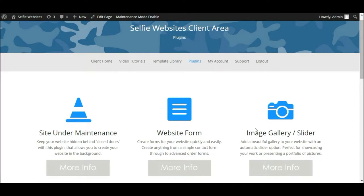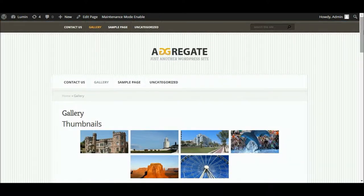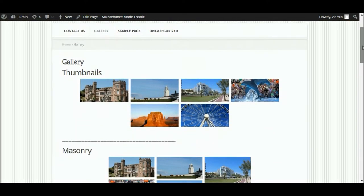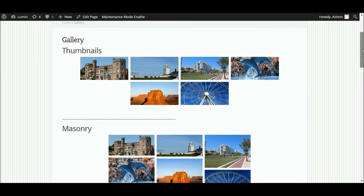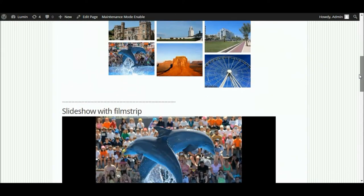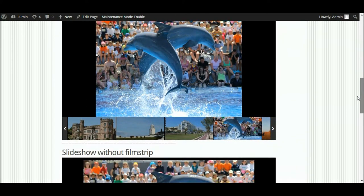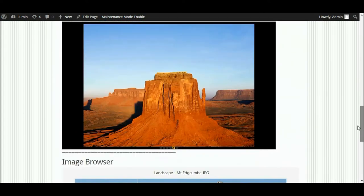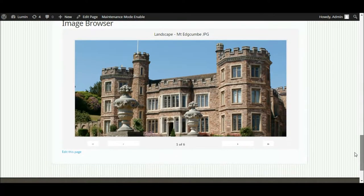Before we get into the nitty gritty of actually creating a gallery or a slider, let's just take a look at some of the things you can create with this plugin. Here's one I've already created, and I've made a couple of different samples so you can see the kind of different galleries we can create with this one single plugin. These are all the different galleries or slideshows we can create, and I'll take you through each one in turn.